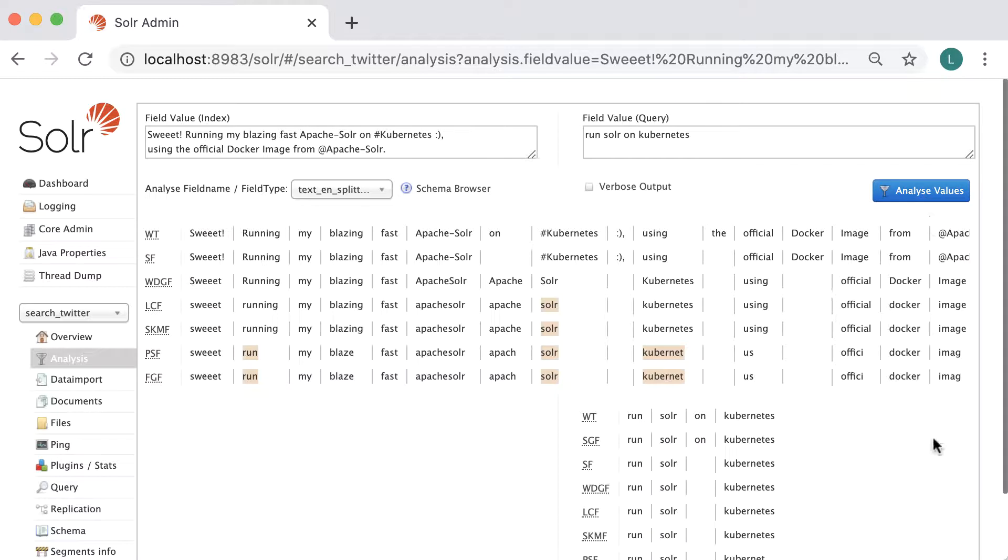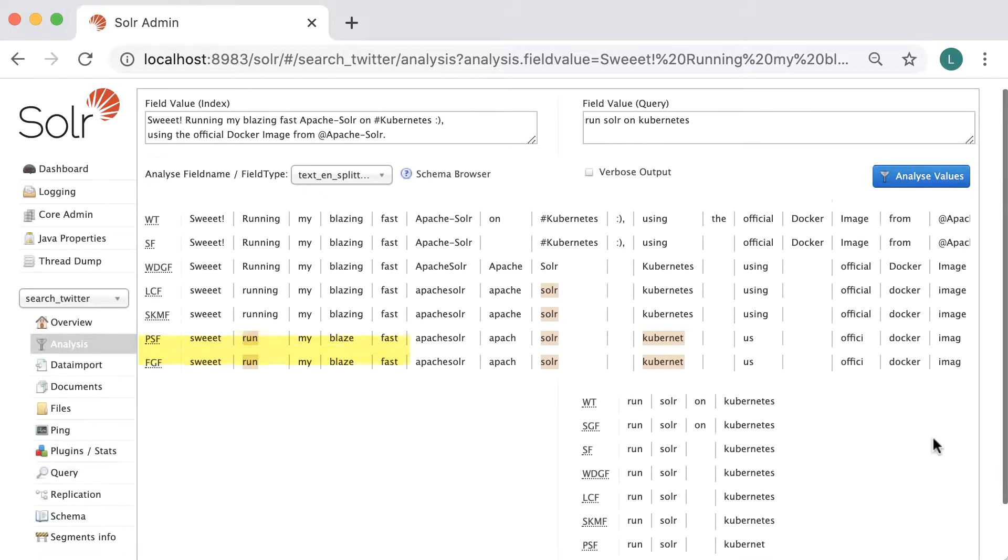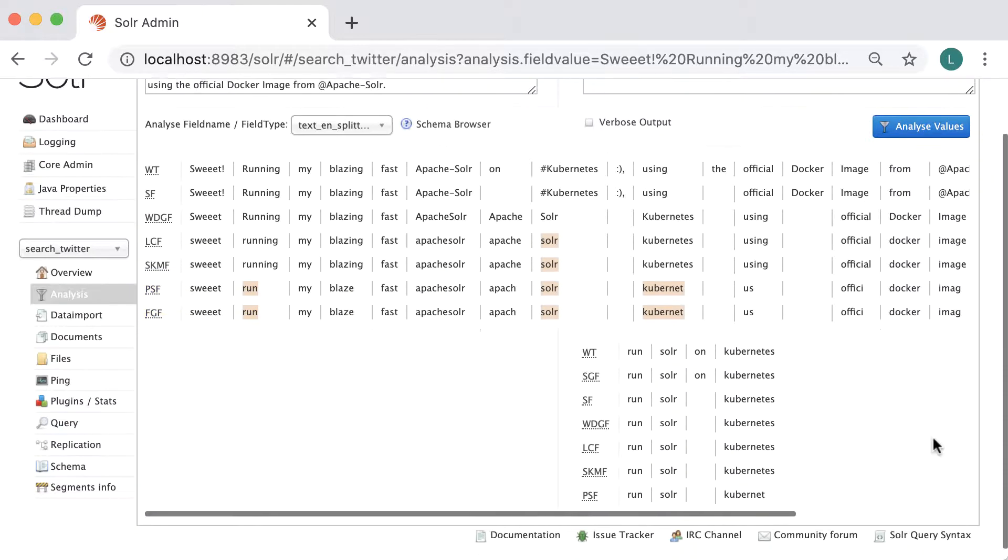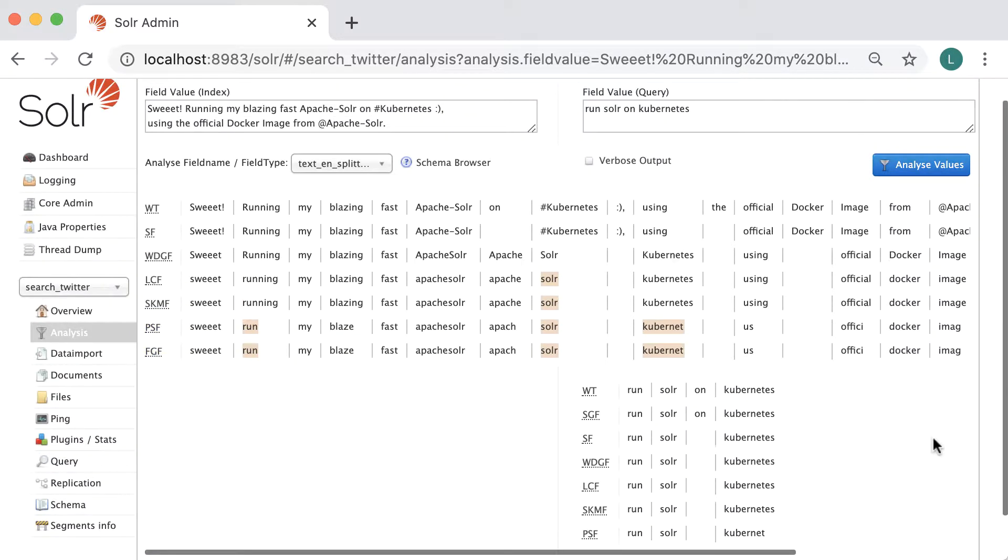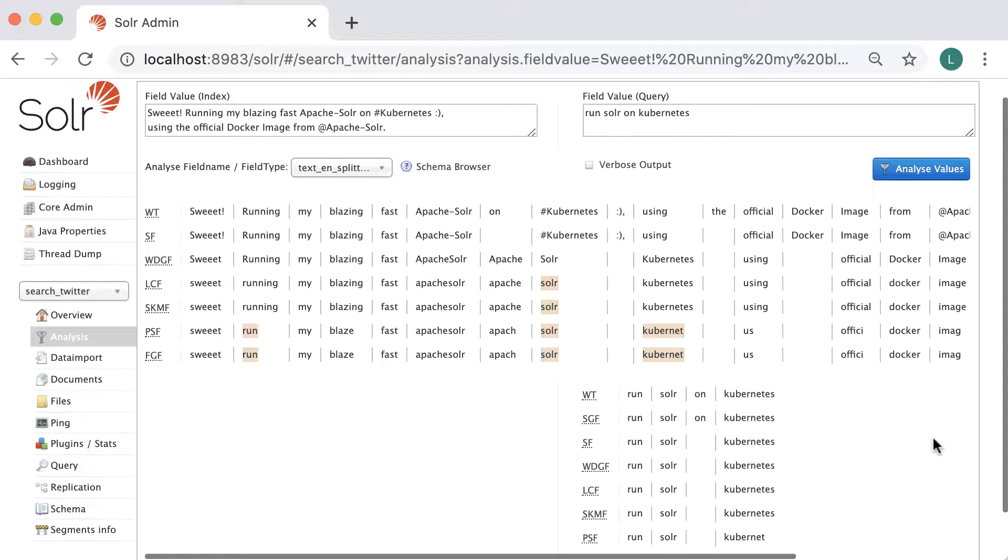Now, additional filters showed up, including the Porter stem filter factory, which analyzes different forms of a word, in this case 'running' and 'run'. Also, the stop word 'on' was removed on the second stage.